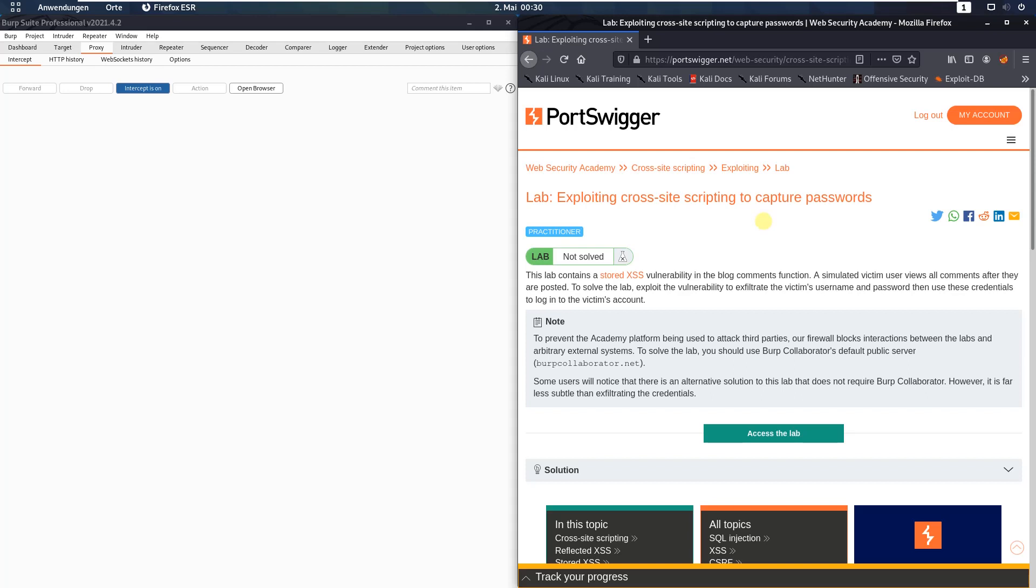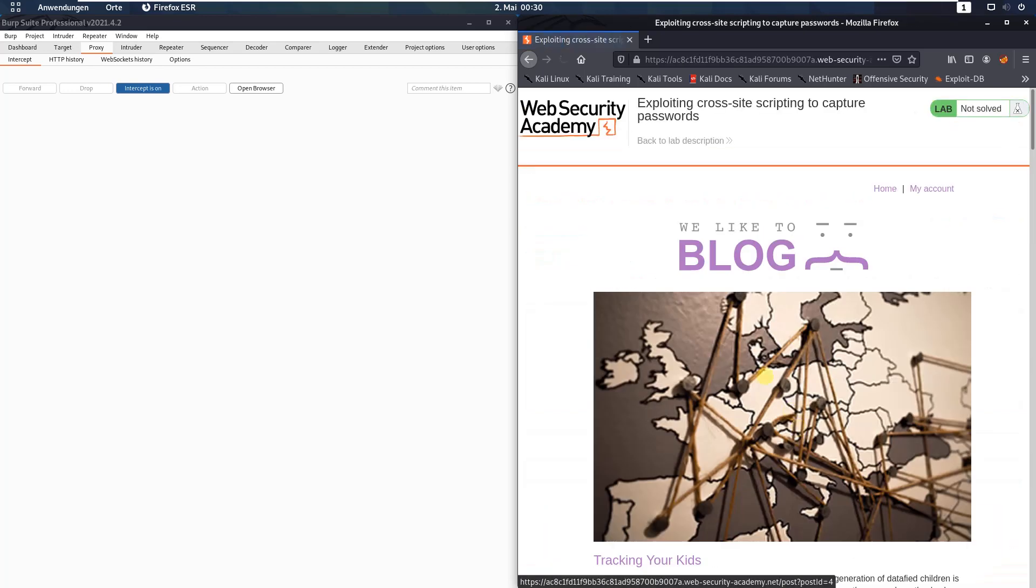Hi guys. We will solve the lab exploiting cross-site scripting to capture passwords. The level of this lab is practitioner and the goal is to exploit the vulnerability to exfiltrate the victim's username and password and use these credentials to log into the victim's account. Okay, let us access the lab.